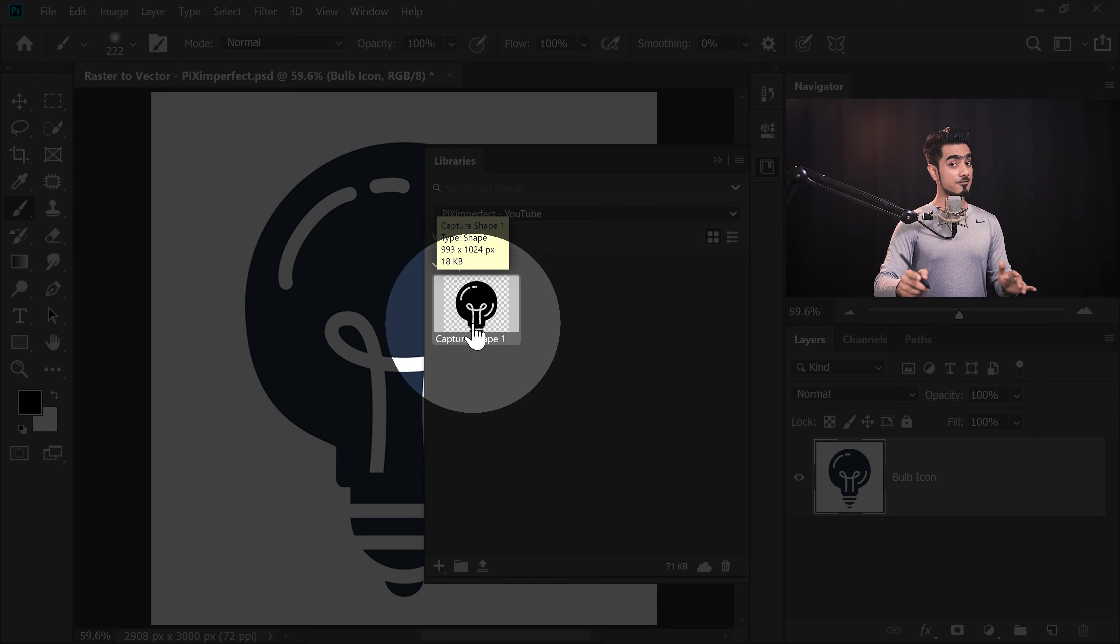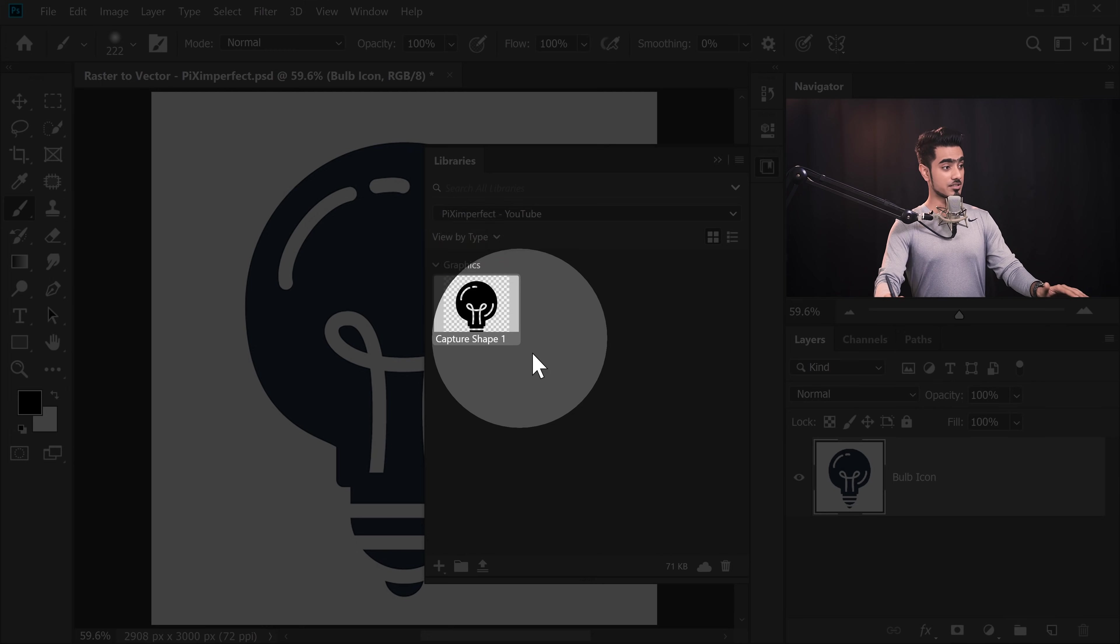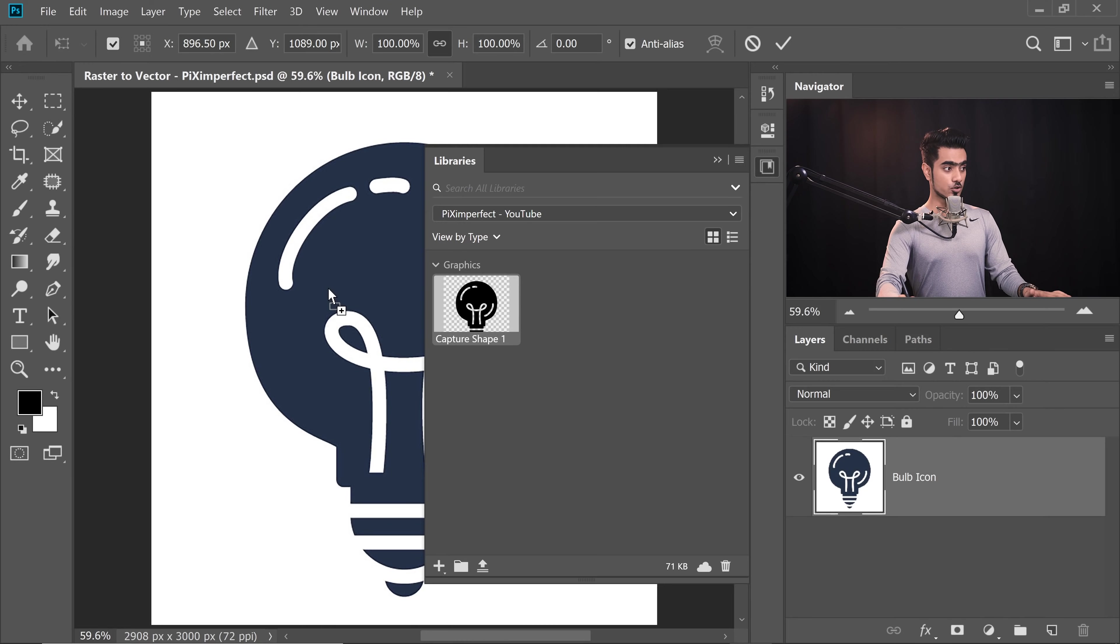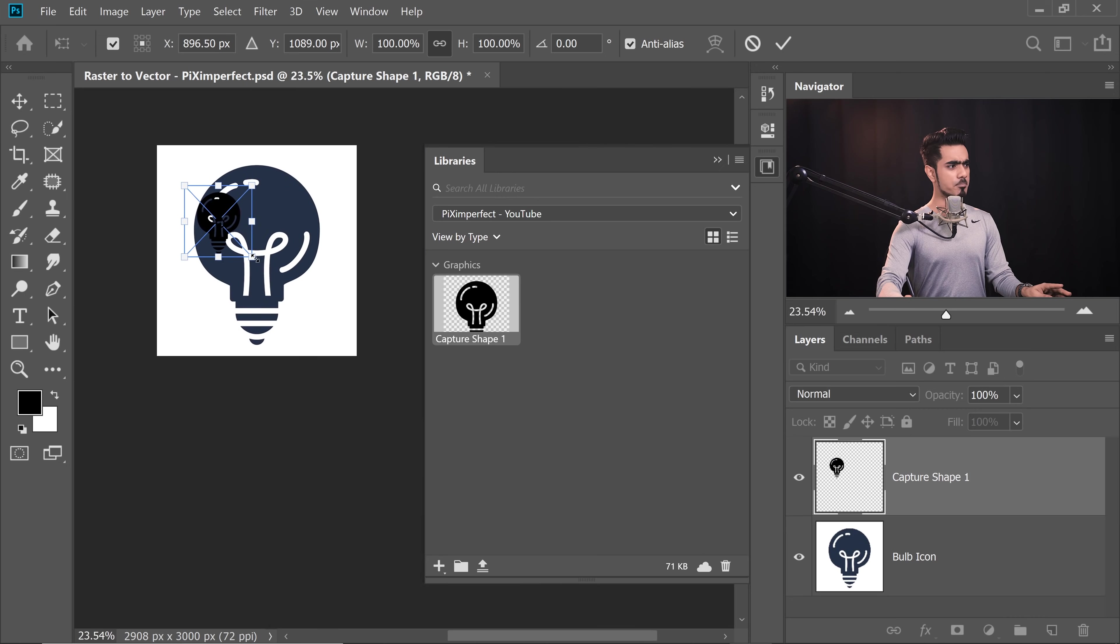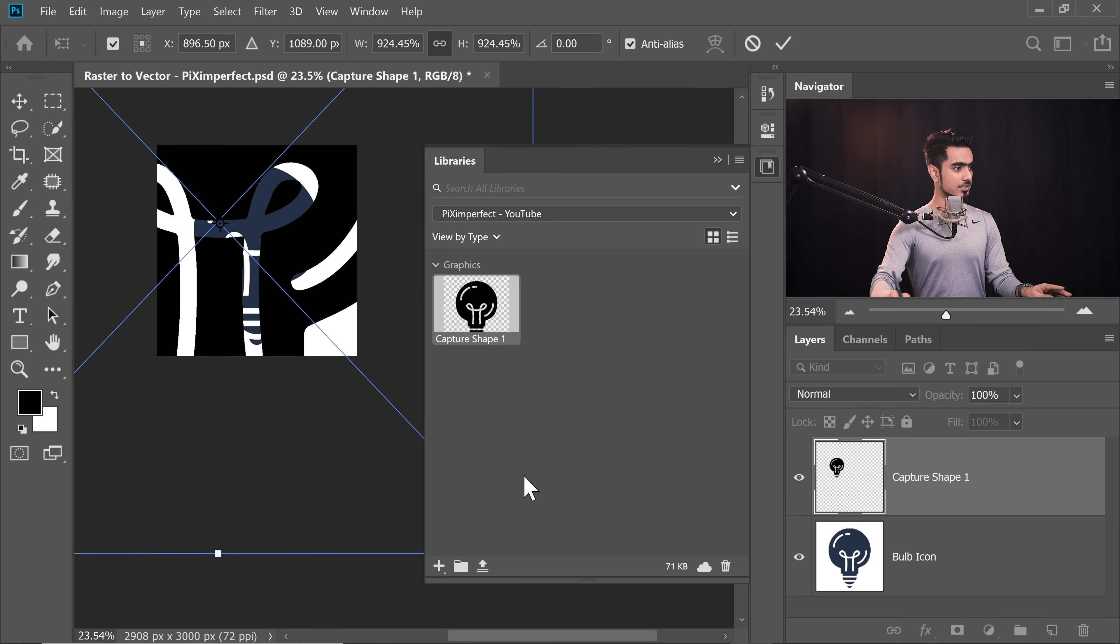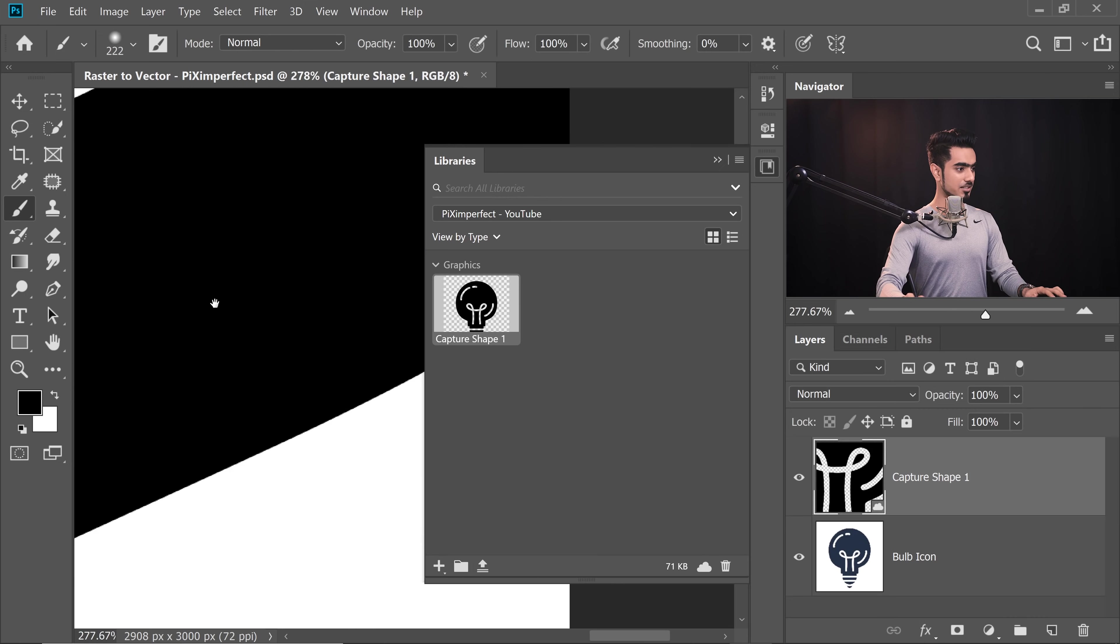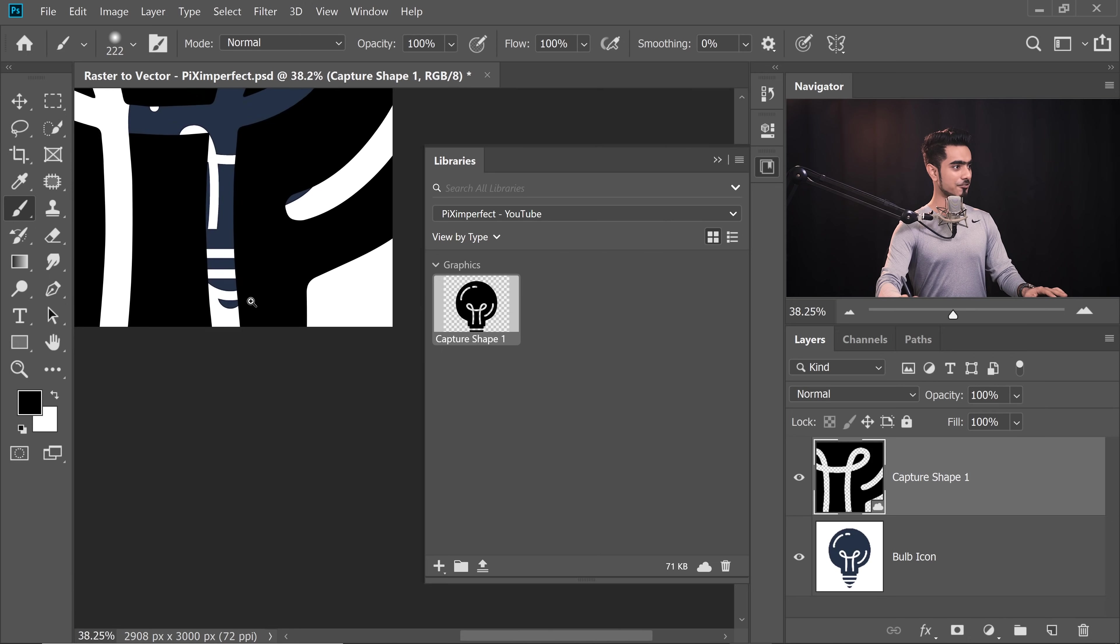This, my friend, now is a vector. You can import it in other Adobe applications and in Photoshop. Let's drag it and drop it into Photoshop. No matter how big we make it, it will never pixelate. Why? Because this is a vector. Have a look.